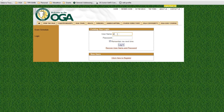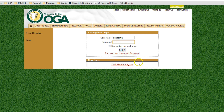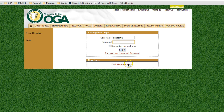Once you get to the login page, just enter the username and password that you've set up for your account. If you forgot it, click on recovery username and password. If you're not yet a member, you'd want to watch our membership videos. I've entered my username and password. If you're on your home computer, 'remember me next time' is probably a good thing to leave checked so you won't need to keep logging in.